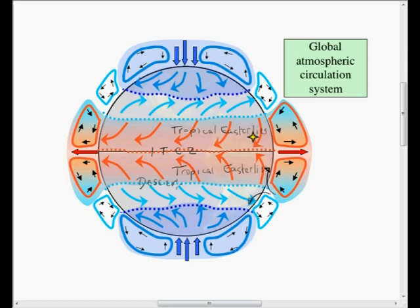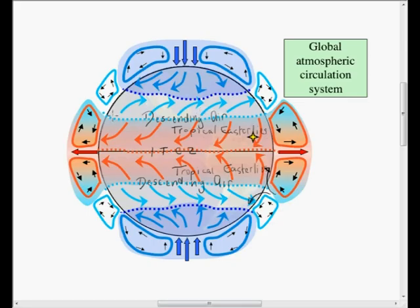This is called divergence and is caused by subsidence on the poleward side of the Hadley cell. The result is a band of descending air along the subtropics. It is descending because it is heavy, and it's heavy because it's dry. Dry air is heavier than moist air, and the air has lost its moisture in the rainstorms along the intertropical convergence zone.